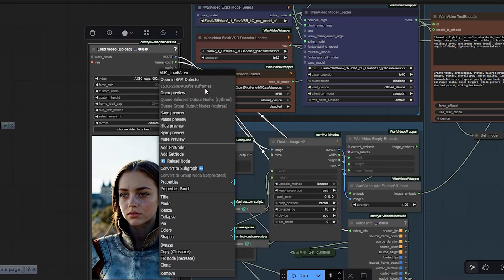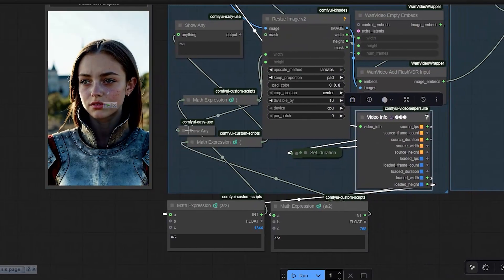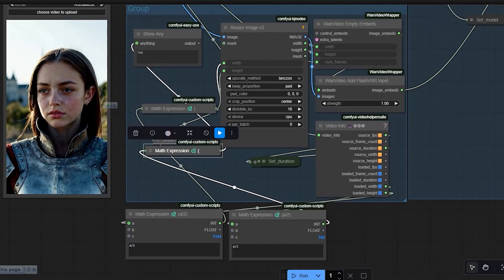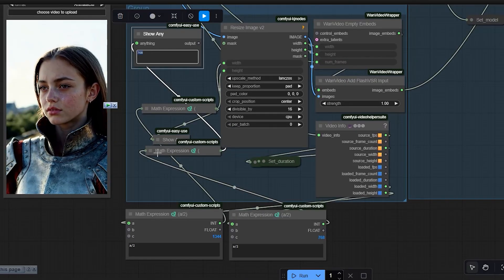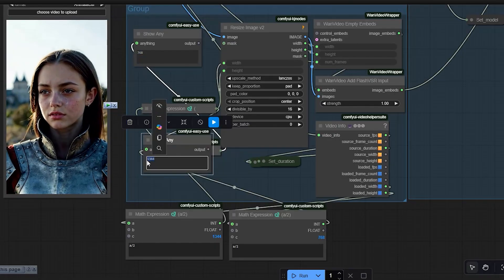The clip is 1536 by 2688 at 30 fps and has 92 frames. I use a video information node, which reads the video's resolution, length, and frame count. Next I connect two math nodes to divide the width and height by 2, so the new resolution becomes 768 by 1344. This step keeps the size perfect for Flash VSR.